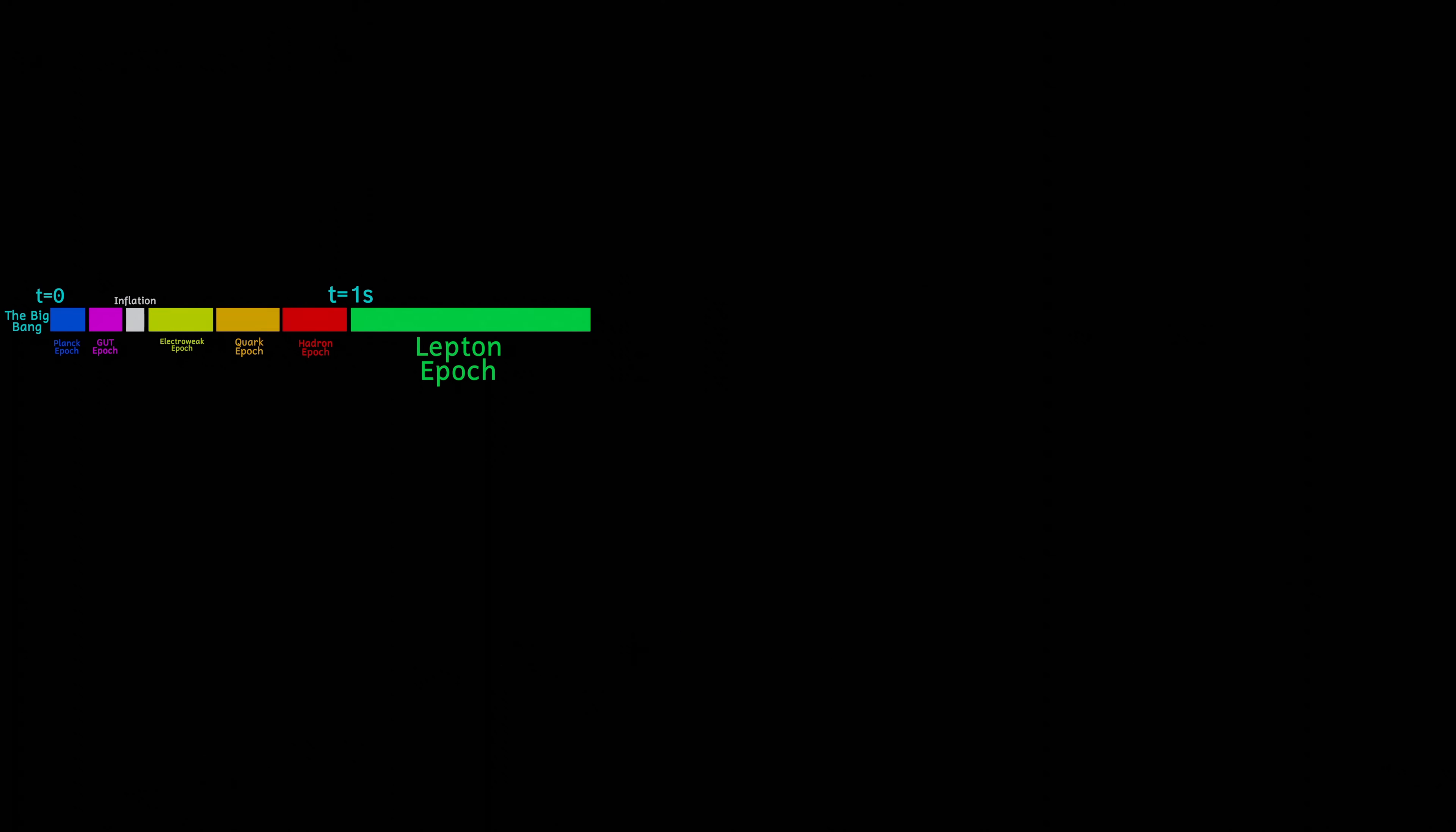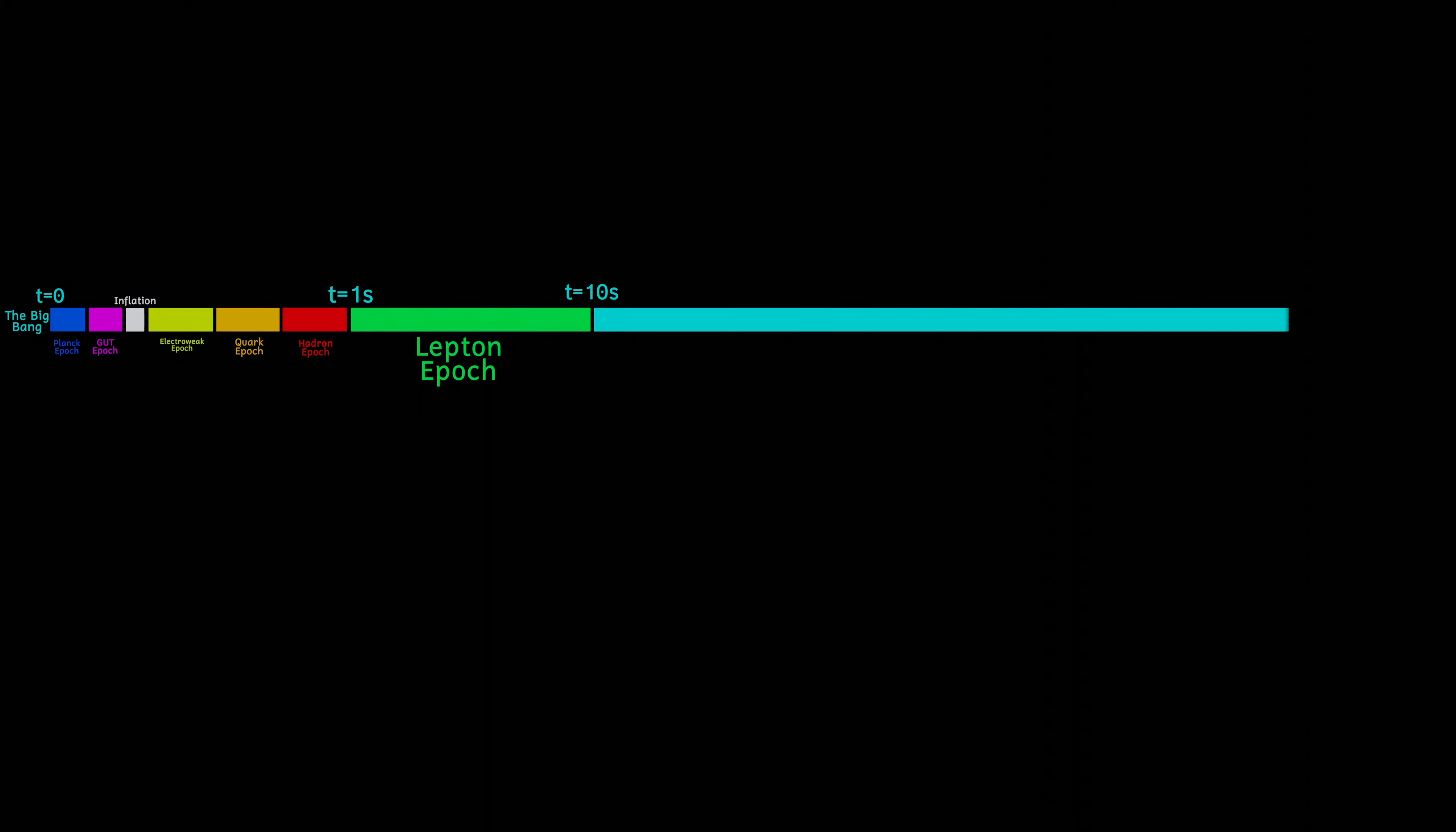The lepton epoch lasts for about 9 seconds, from a time of 1 second to about 10 seconds after the start of the universe. At the end of the lepton epoch, we now enter the photon epoch. This will last all the way out to about 370,000 years, but there are a number of things that are happening that split this epoch into a number of subsections.